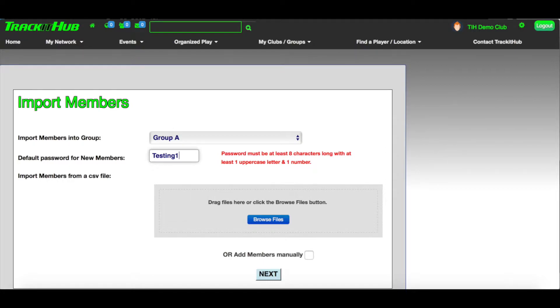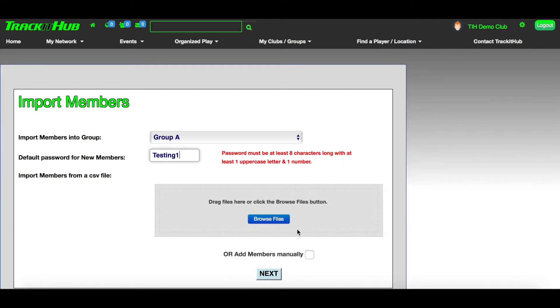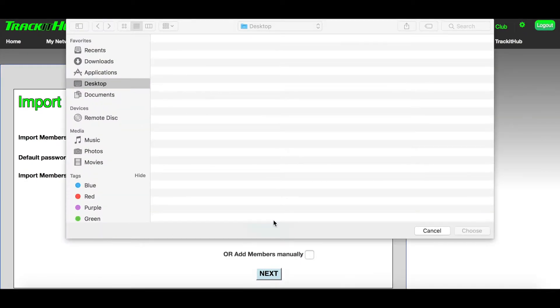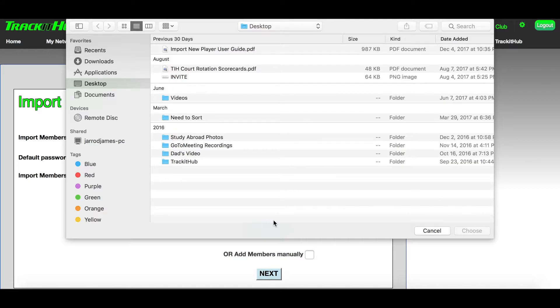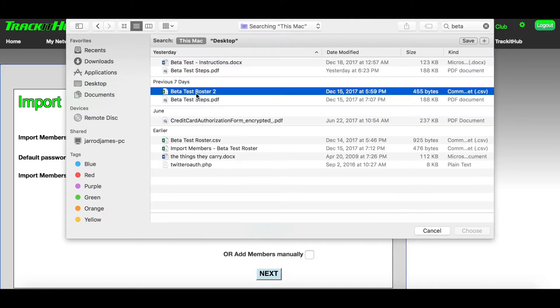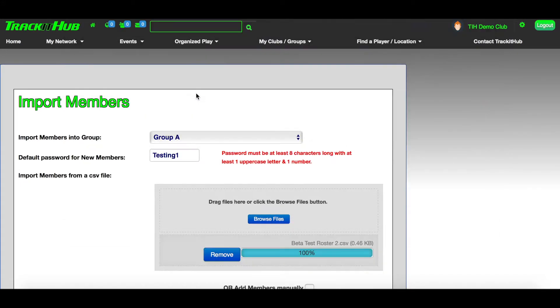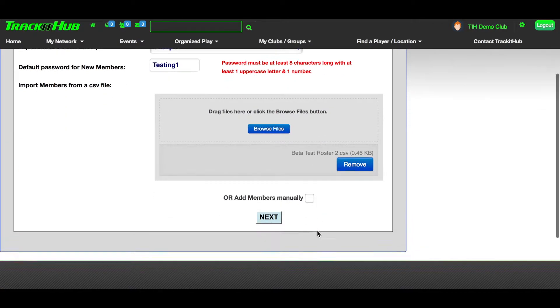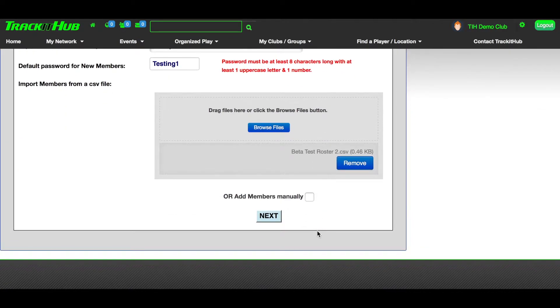The tool allows you to upload a CSV file of your roster that you would like to import, or you can add members manually. To select your file, click Browse Files and select which file you would like to upload into the tool. Once the file has loaded, you can scroll down and select Next. Otherwise, if you'd like to add members manually, you can do so by putting a check mark in the box.